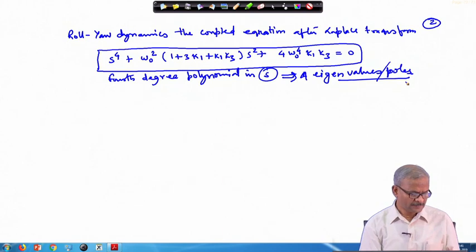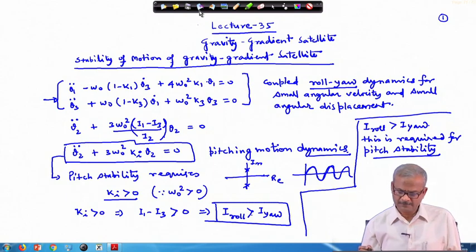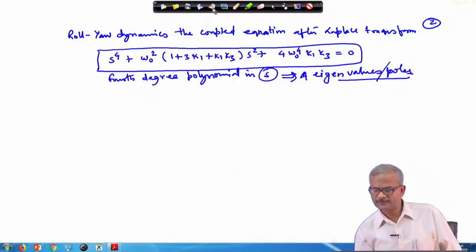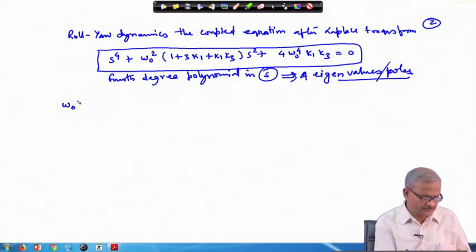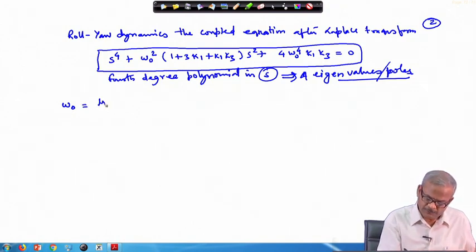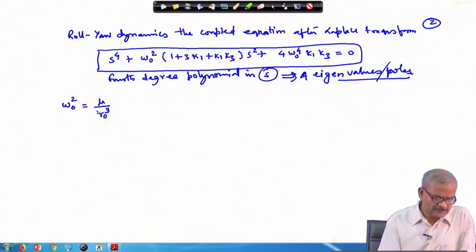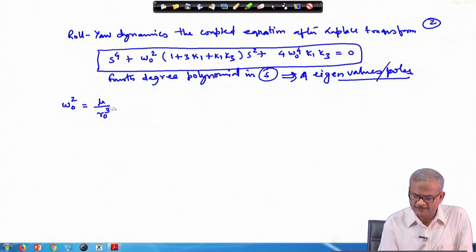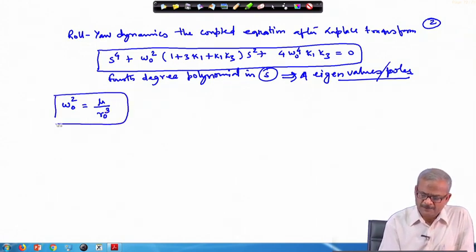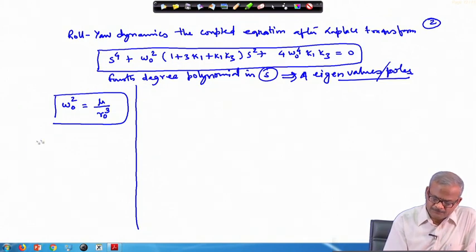One more thing we were discussing: the omega_0 term, which we replaced using omega_0 squared equal to mu divided by r_0 cubed. This is the term appearing in the gravity gradient torque, which appears on the right-hand side of Euler's equation. We had not fully explained this, so let us finish this derivation.